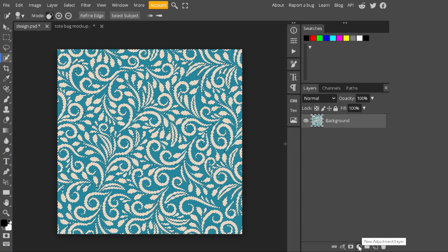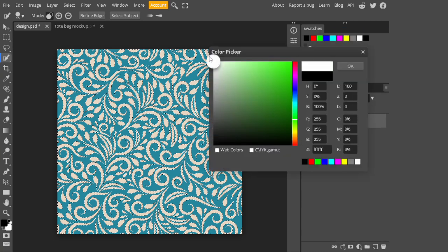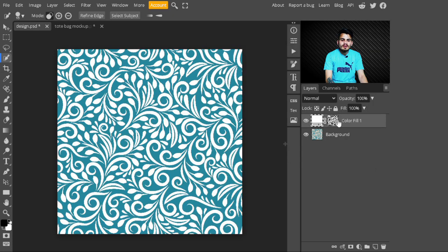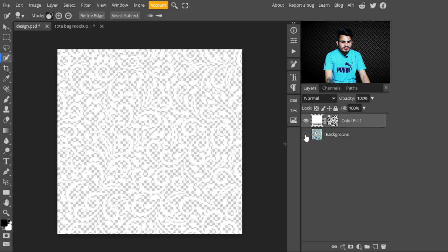After making the selection, hit OK, go to Adjustment Layers, and select a Color Fill layer. Select white color and hit OK. Now our patterns are created on a new color fill layer — you can see the white parts appearing. After that, hide this layer and select the color fill layer.